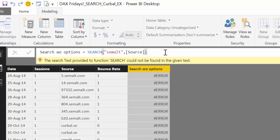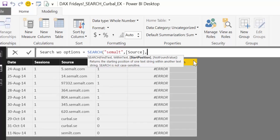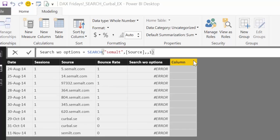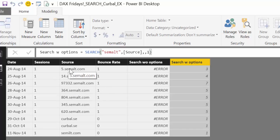Perhaps Microsoft has changed that and hasn't updated the documentation. For me, the only way to make this work is to actually have the start position and the not-found value added. And of course we need to give it another name. As you can see, it's giving us the position where it first finds the text we're looking for. Here it's in position 3, here it's in position 4, 7, and so on.